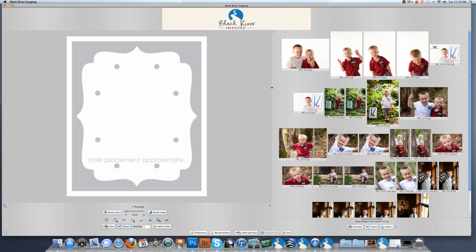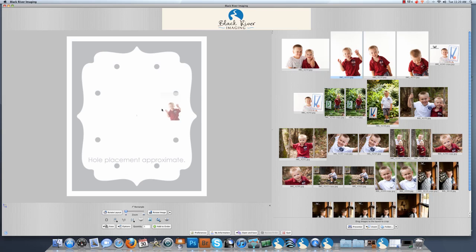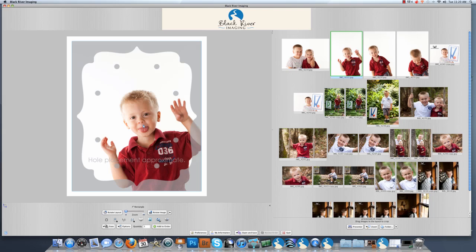Now that I have my options selected, I am going to come over to my image files. I am going to click on the image I want, press down and hold and grab the image, drag it over and release it inside the template. My image has now loaded into the template.